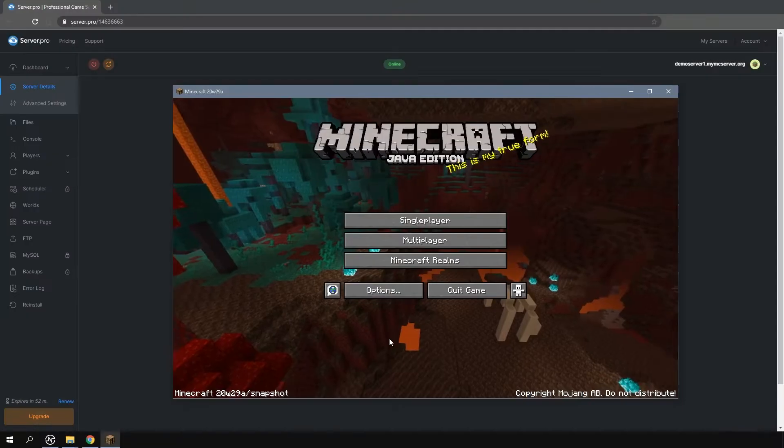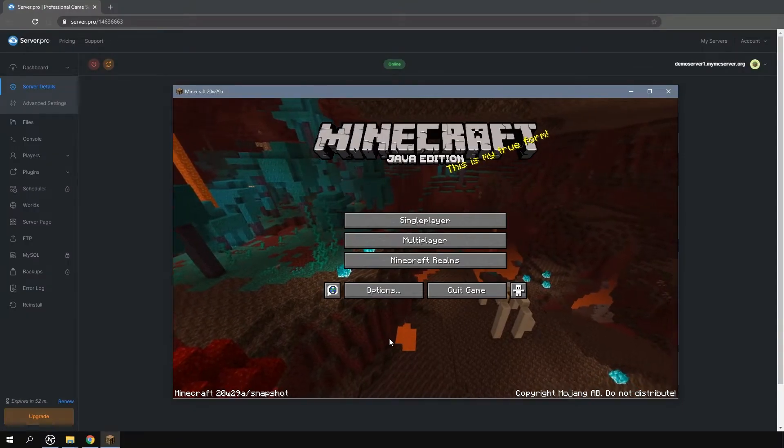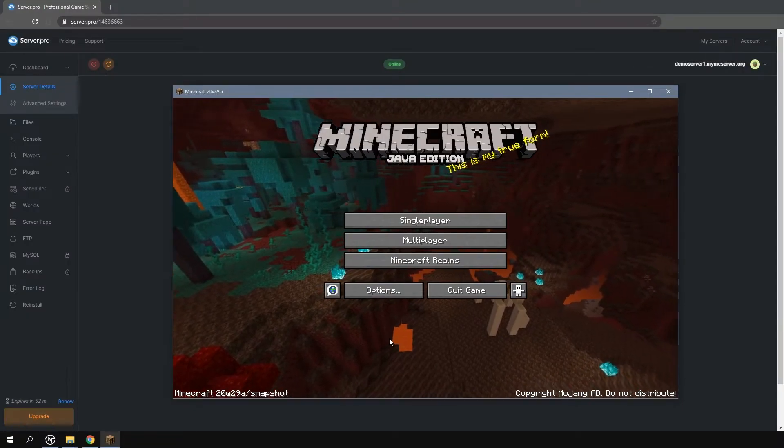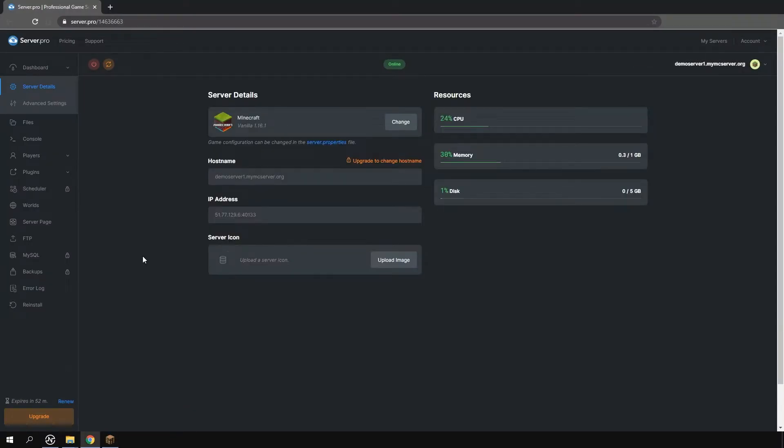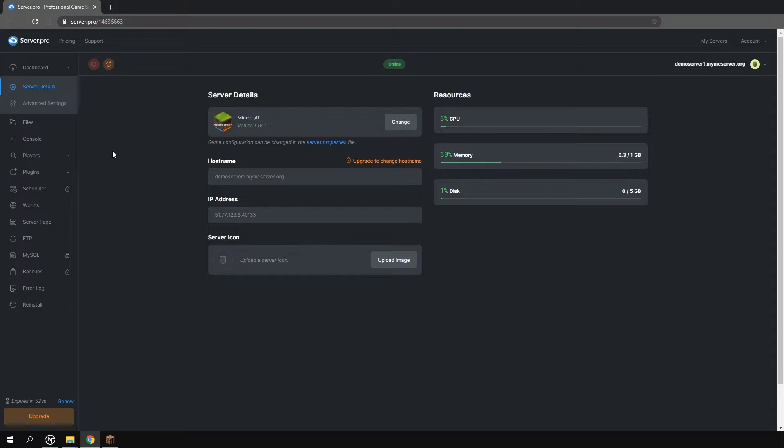Now I'm going to show you how easy it is to get the latest snapshot on your ServerPro server. Here I'm using my free ServerPro server and right now my server version is on vanilla 1.16.1. If you want to know how to get yourself a free server to play with your friends, click the i in the top right corner of the screen.